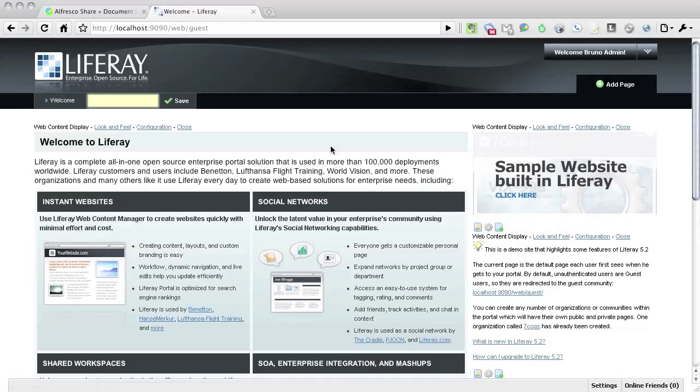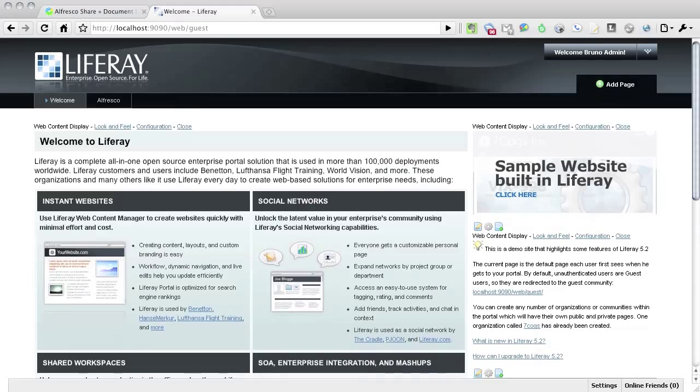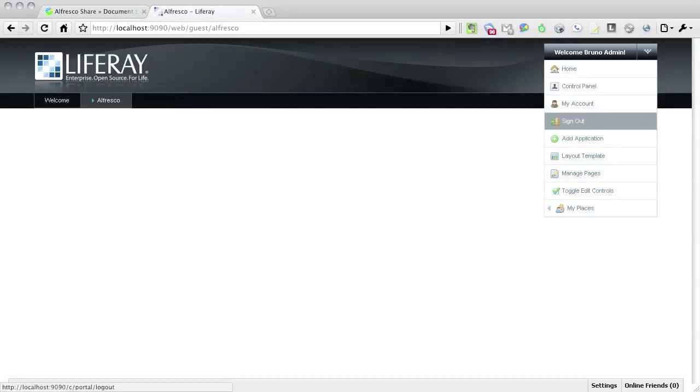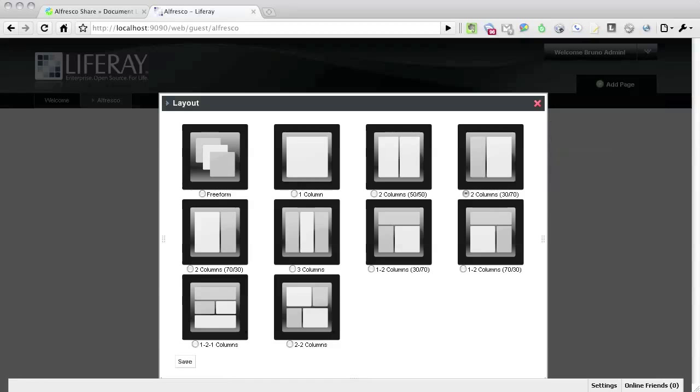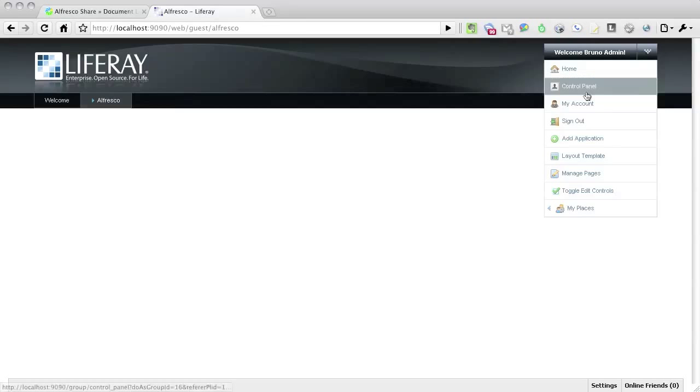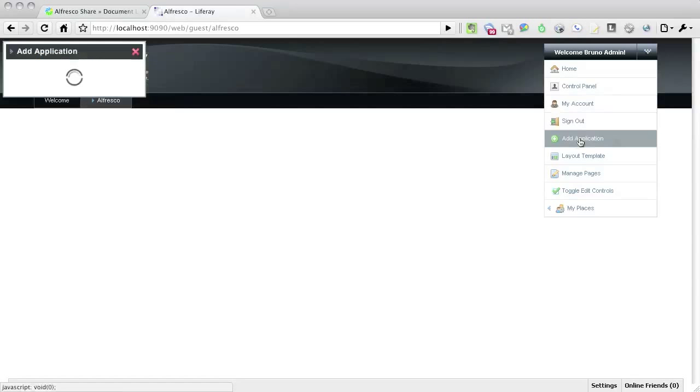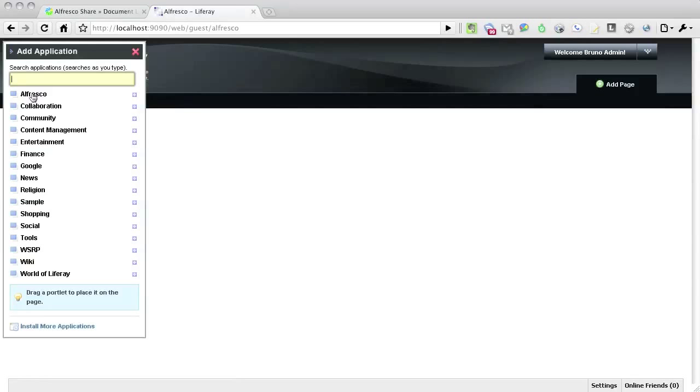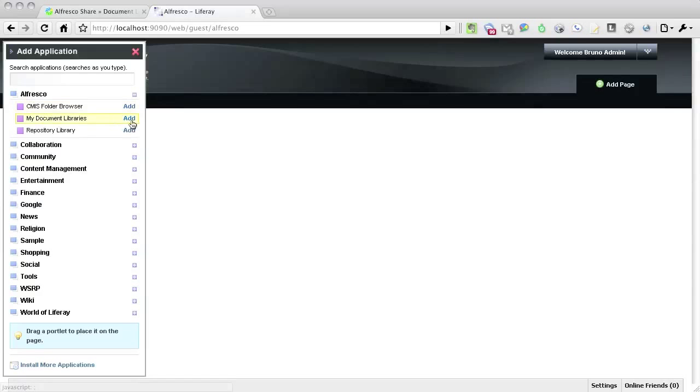We'll be adding the portlet to a new page, so I create a new page called Alfresco and navigate into it. The document library portlet takes up a bit of screen real estate, so I'm going to change the layout to a one column layout. It's now time to add the document library portlet, so click on Add Application and then select My Document Libraries from the Alfresco category.